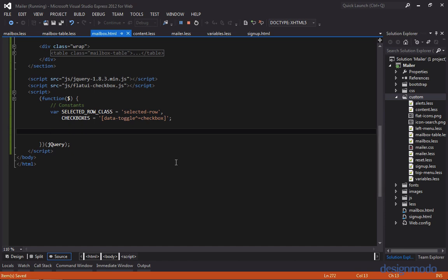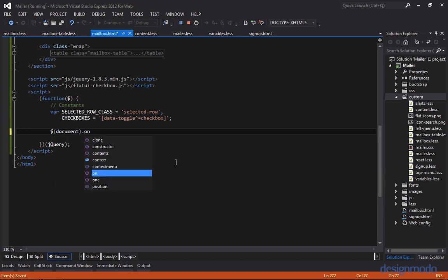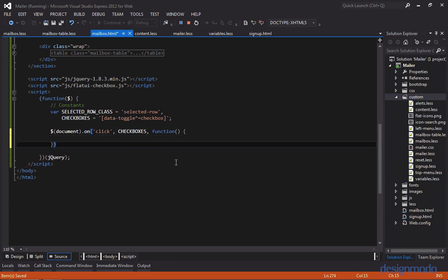So now let's set the event for changing the background when the checkbox is selected. And instead of selecting the checkboxes directly with jQuery, we're actually going to set this event on the document. Essentially what this code is, is that it sets one click event on the document. And anytime an element that has a data toggle that starts with checkbox is clicked, it'll fire off this event.